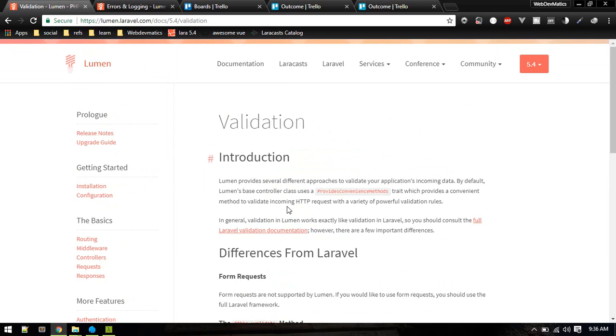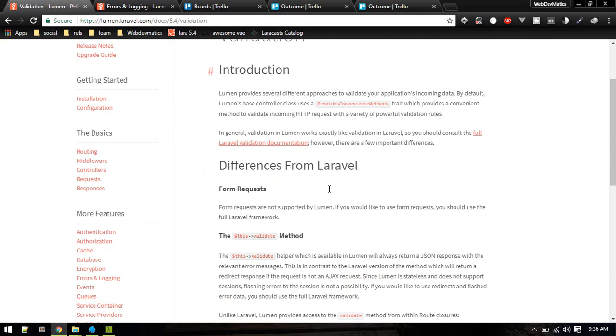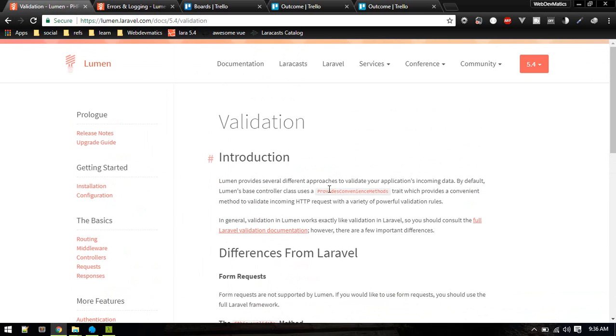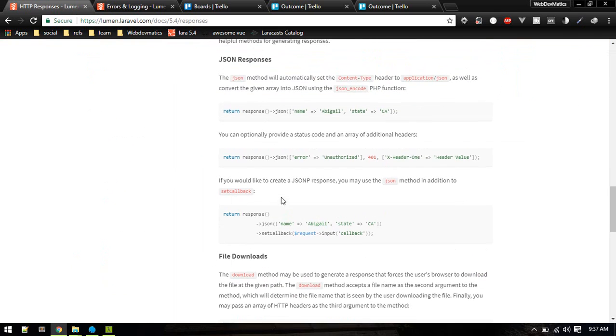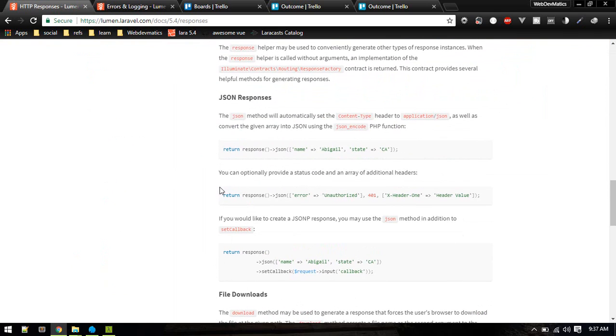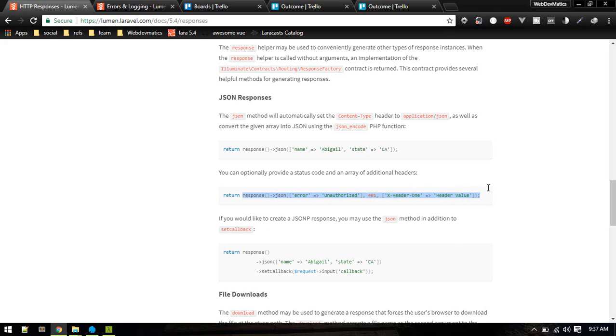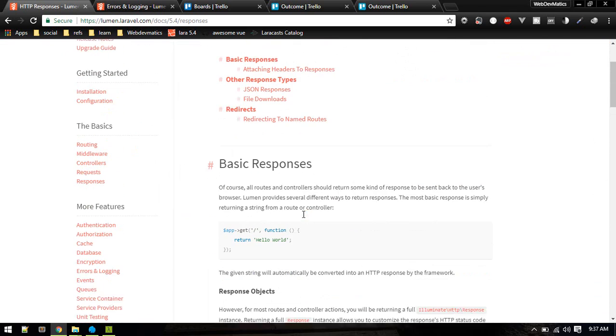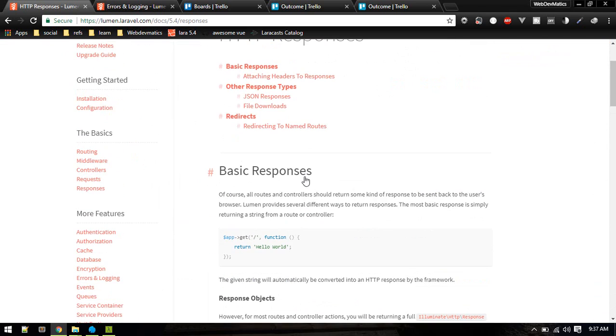These are some of the points, some of the differences between Lumen and Laravel. Because we are using only limited features, it will be lightweight and slightly faster than Laravel. So we'll be using these kind of responses all the time. We need to return the JSON response with some message and status code. If we want to pass any headers we'll pass like that. So this is the basic introduction of Lumen.